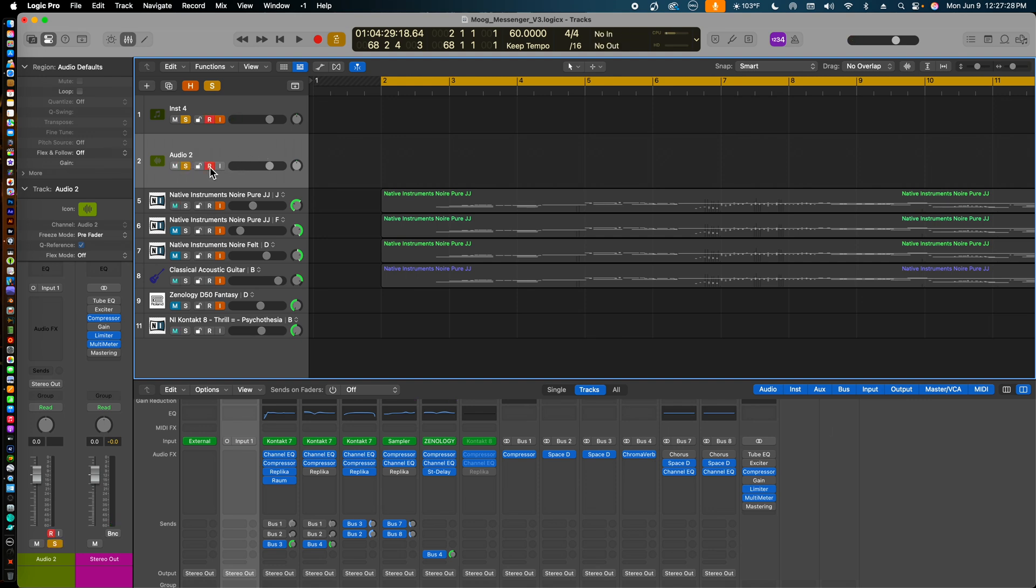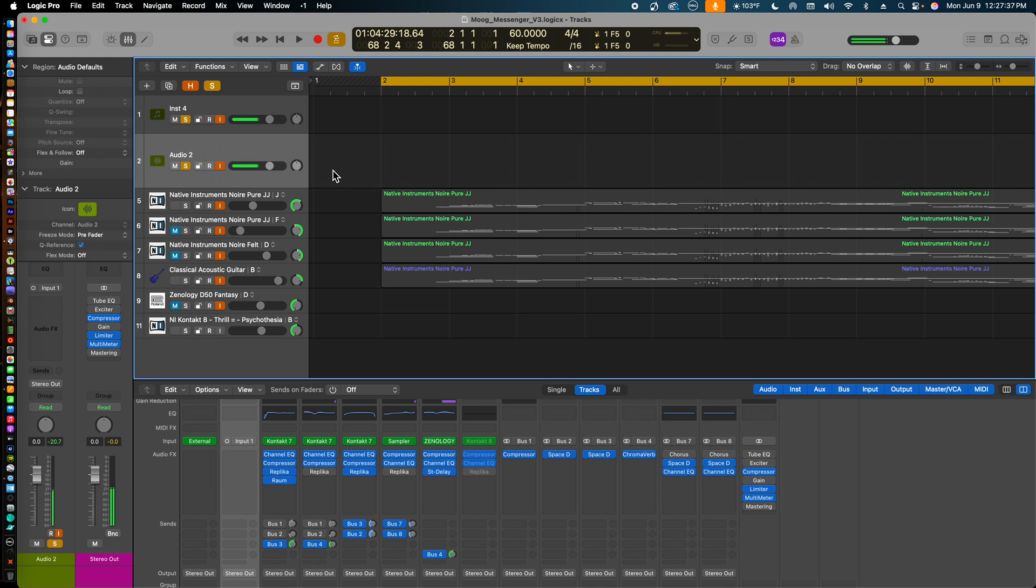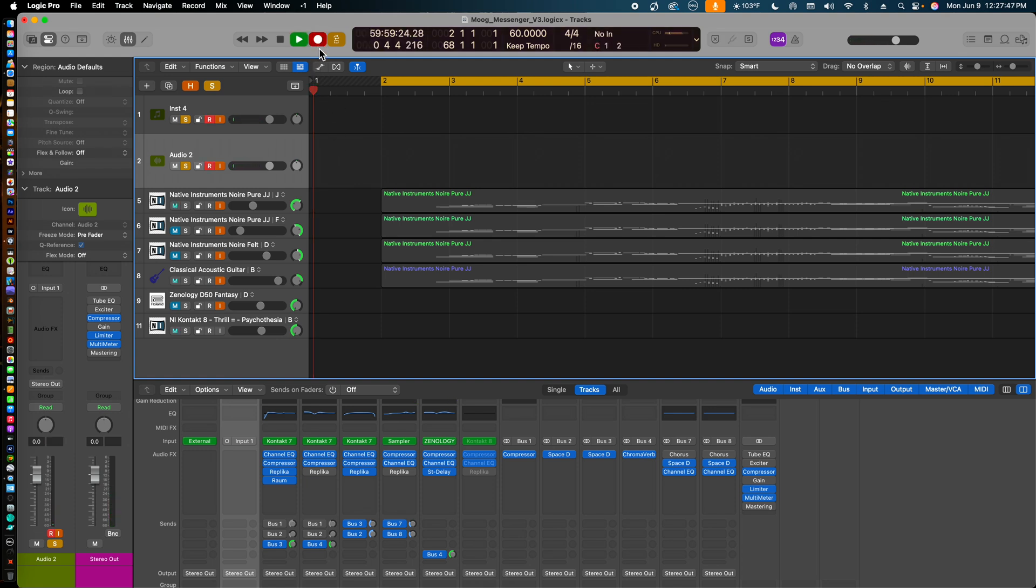Here, as indicated by the audio meters, we can see that the audio and MIDI information from the Moog Messenger is being communicated to Logic Pro. As a test, I click the red record button, and Logic Pro begins recording both the MIDI and audio as shown here.